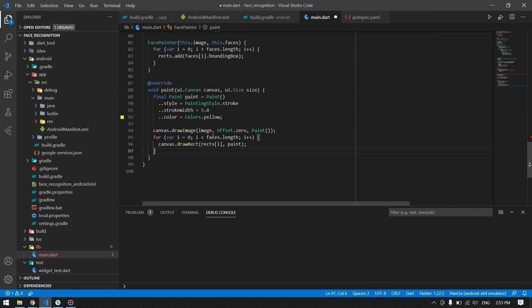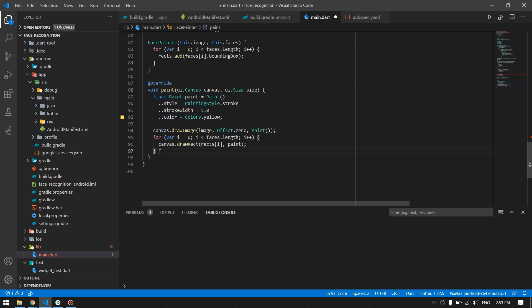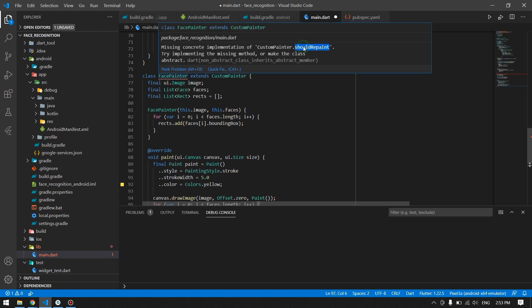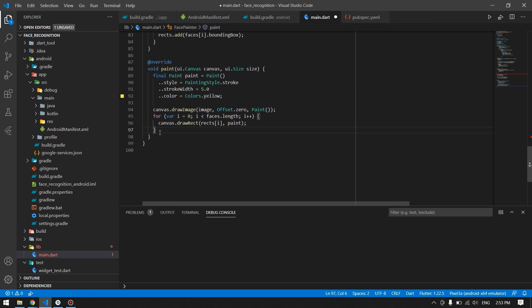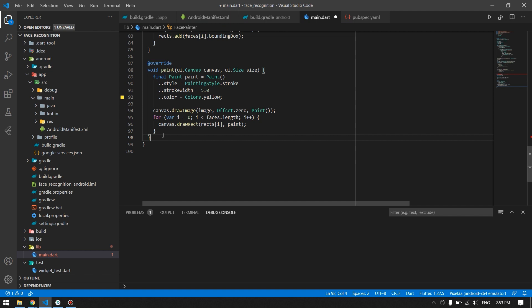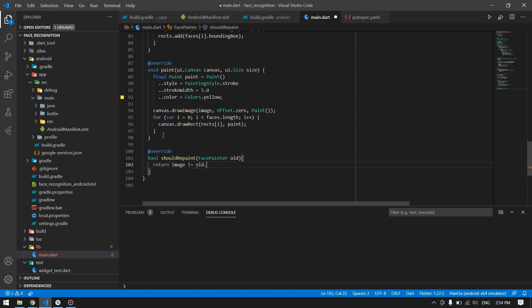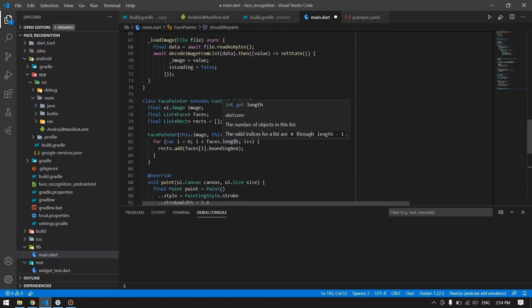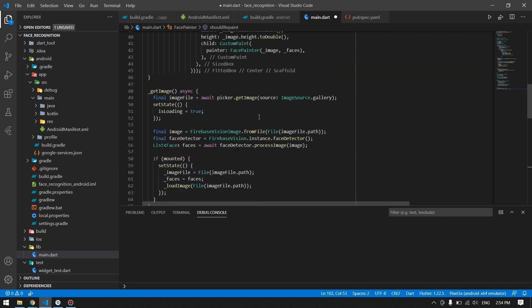Using those styles I have drawn the rectangle onto our image to recognize the face. We still have some errors because we haven't overridden the shouldRepaint method inside the CustomPainter — let's do that. This method prevents repainting the rectangle repeatedly on a repeated face or image. That's how it works, and I think we are done with everything — let's now run the application and see how it works.